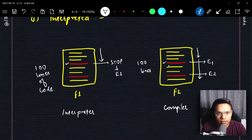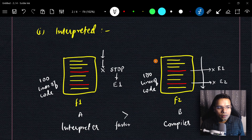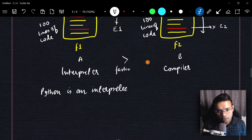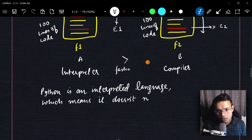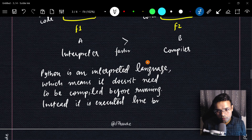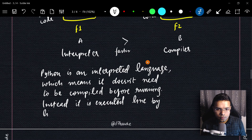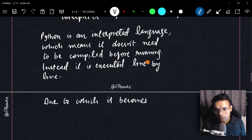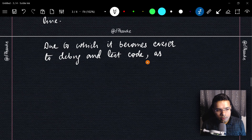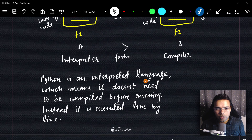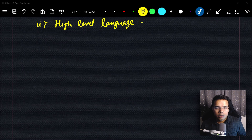To summarize: Python is an interpreted language, which means it does not need to be compiled before running — instead it is executed line by line. Due to this, it becomes easier to debug and test code, as errors are caught and reported as soon as they occur.